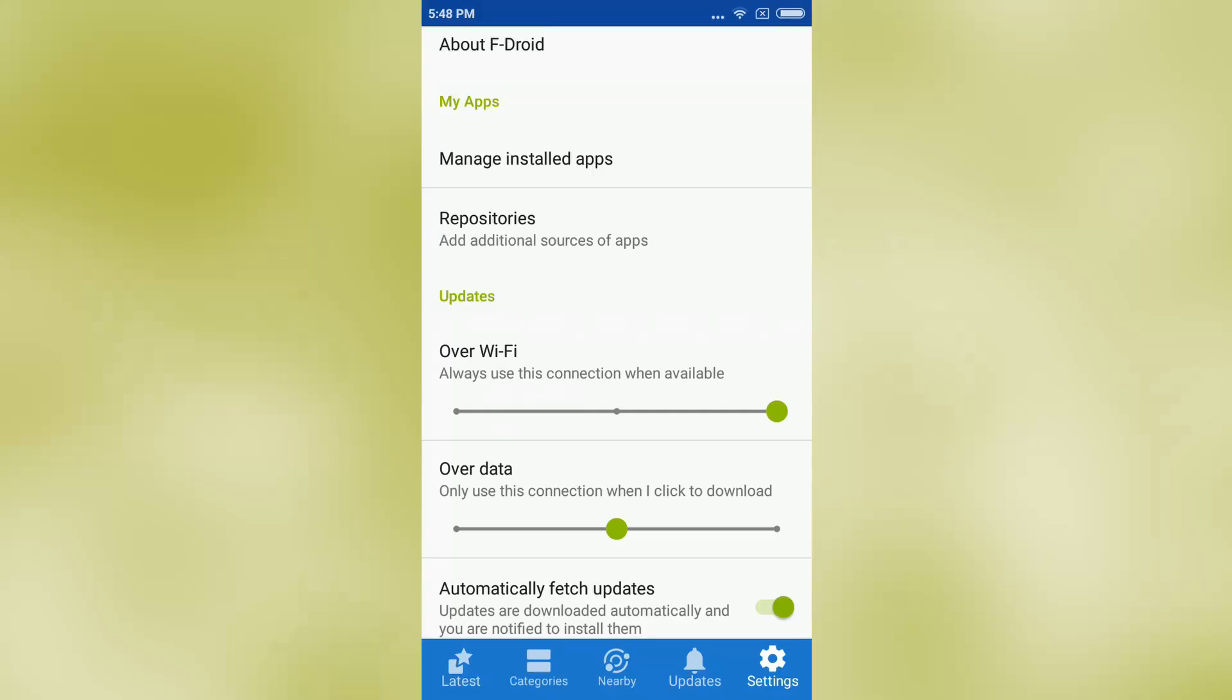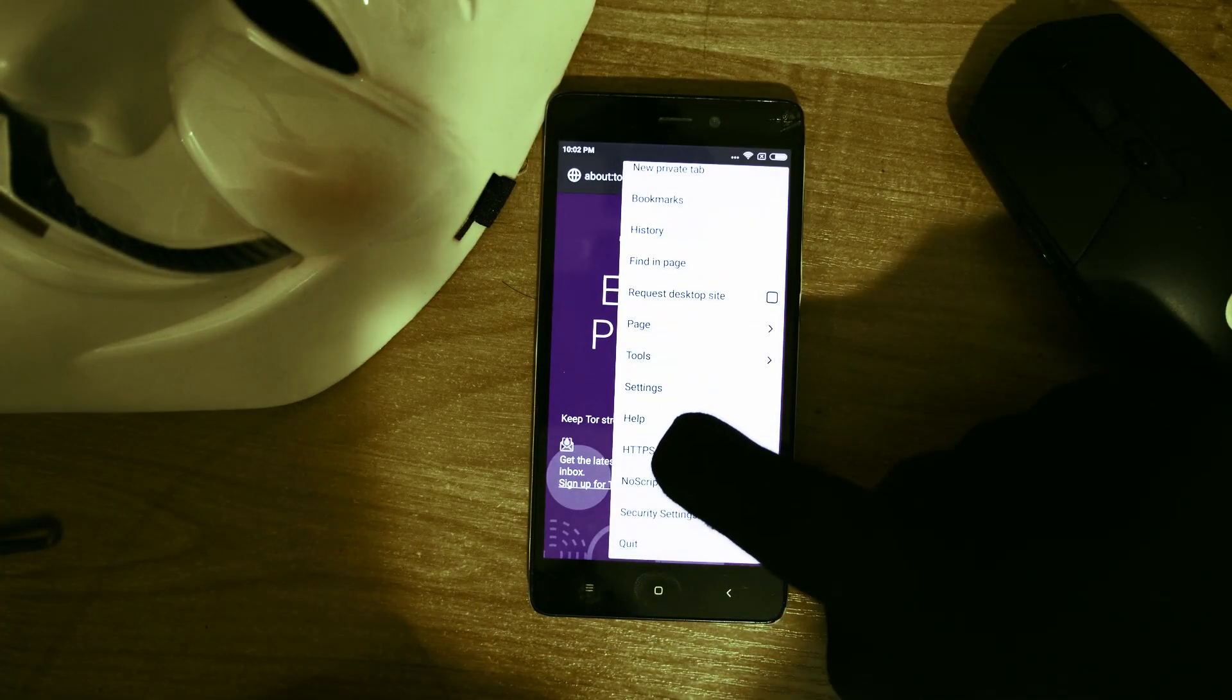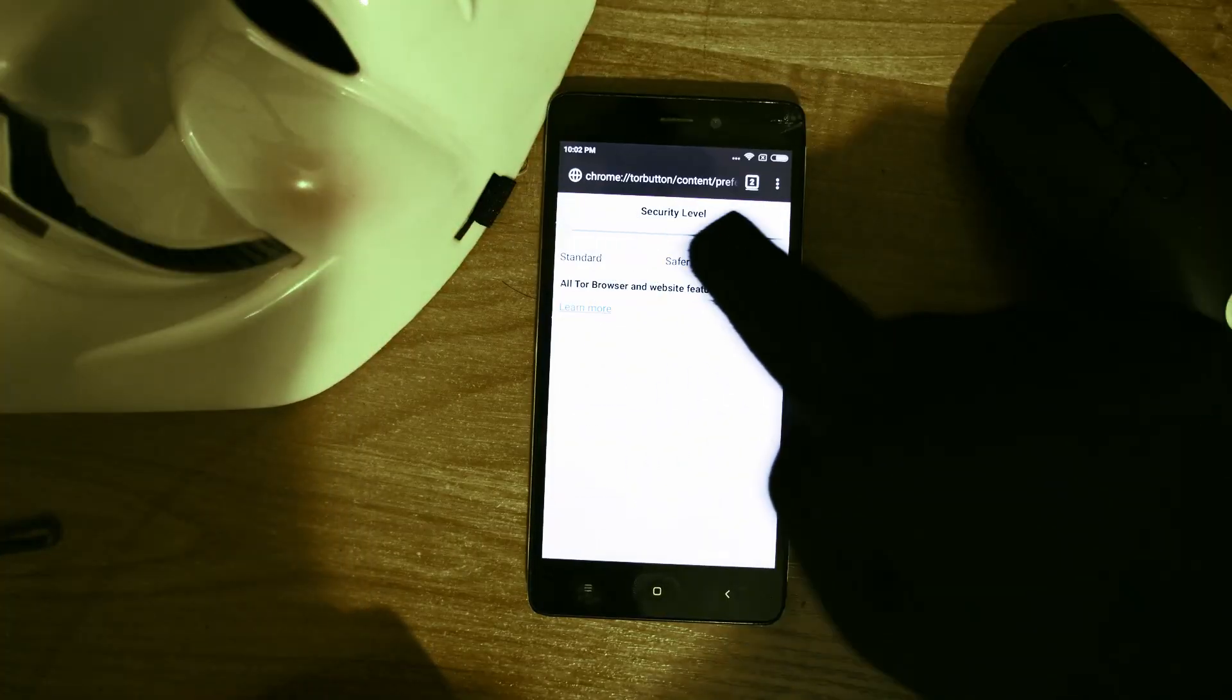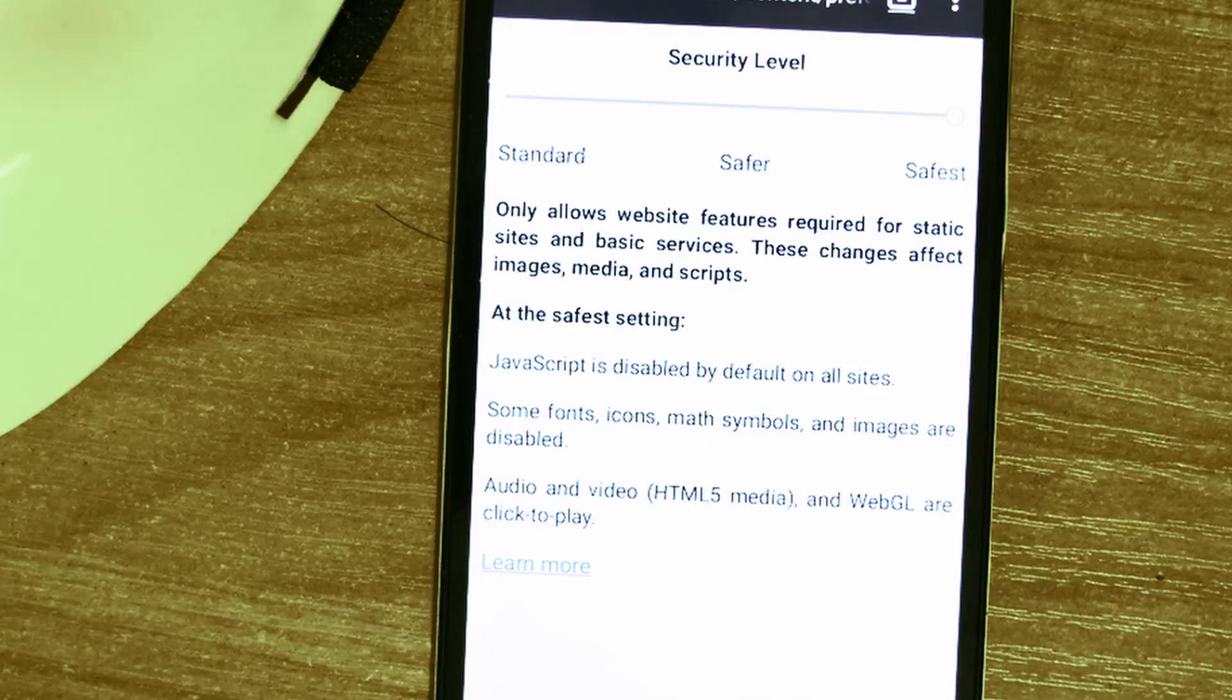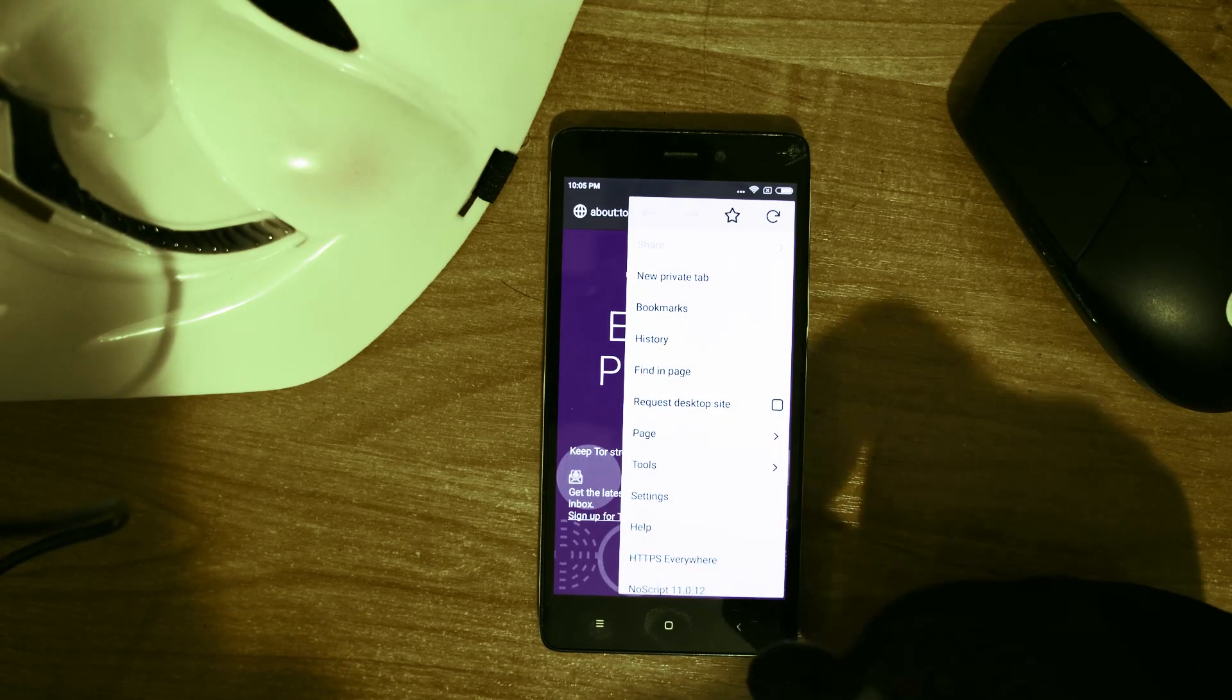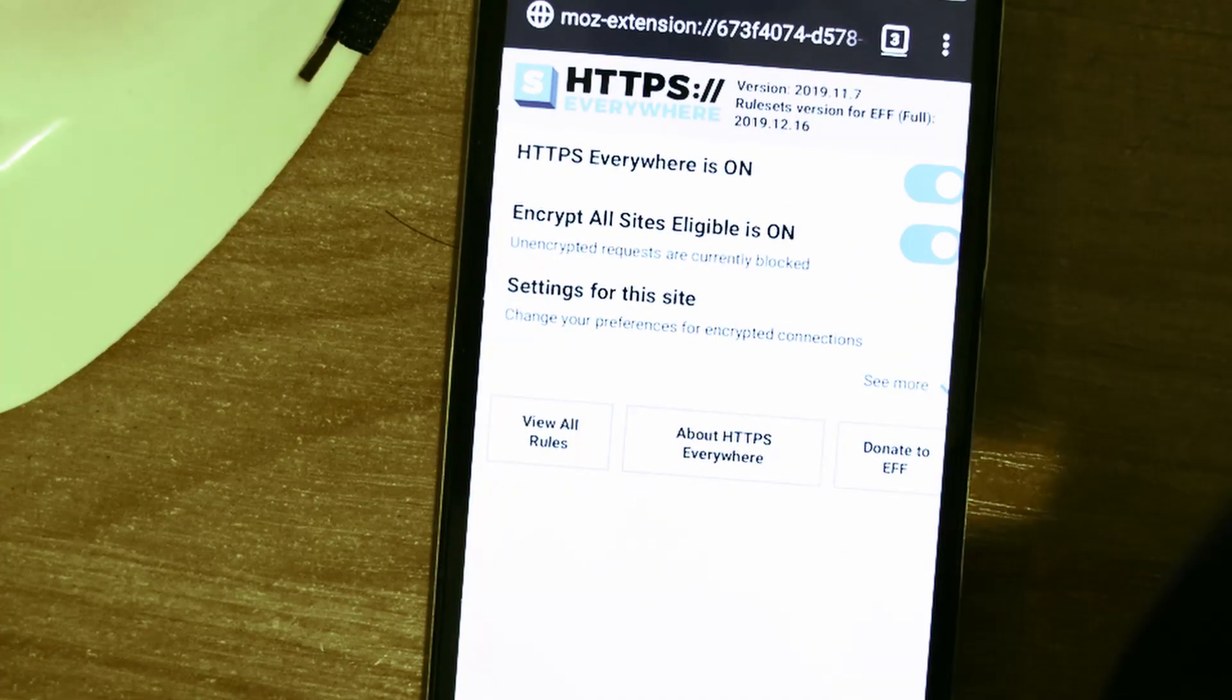Another excellent choice for mobile browsing is Tor Browser. To find it on F-Droid, you first need to enable the Guardian project in repository settings. I would also configure Tor Browser to block all JavaScript by sliding your security settings to the safest mode and block all unencrypted connections through HTTPS everywhere. Other than that, you can use it as a regular Tor Browser.